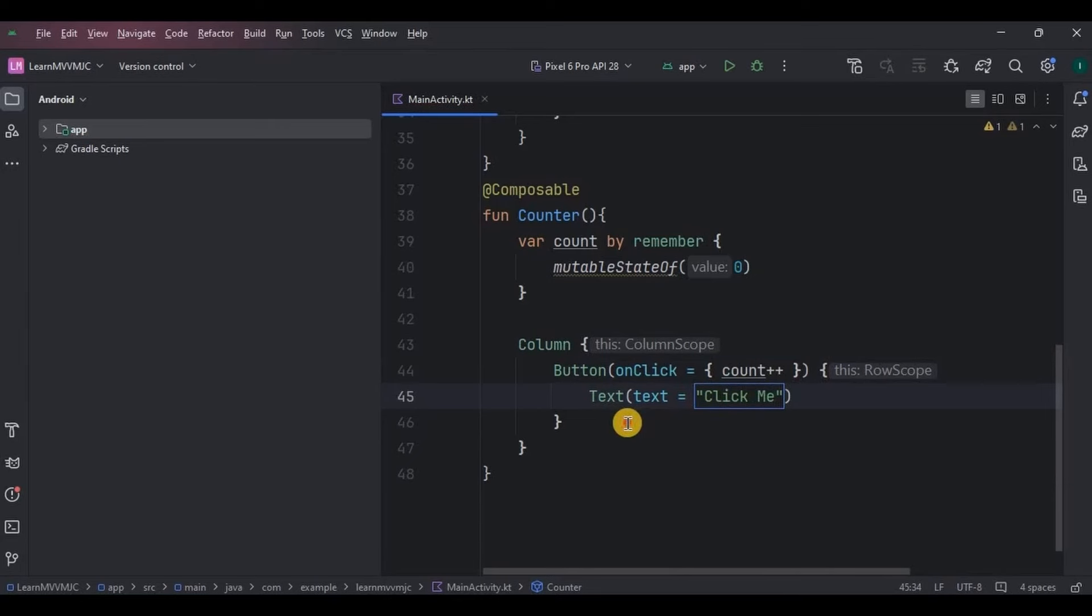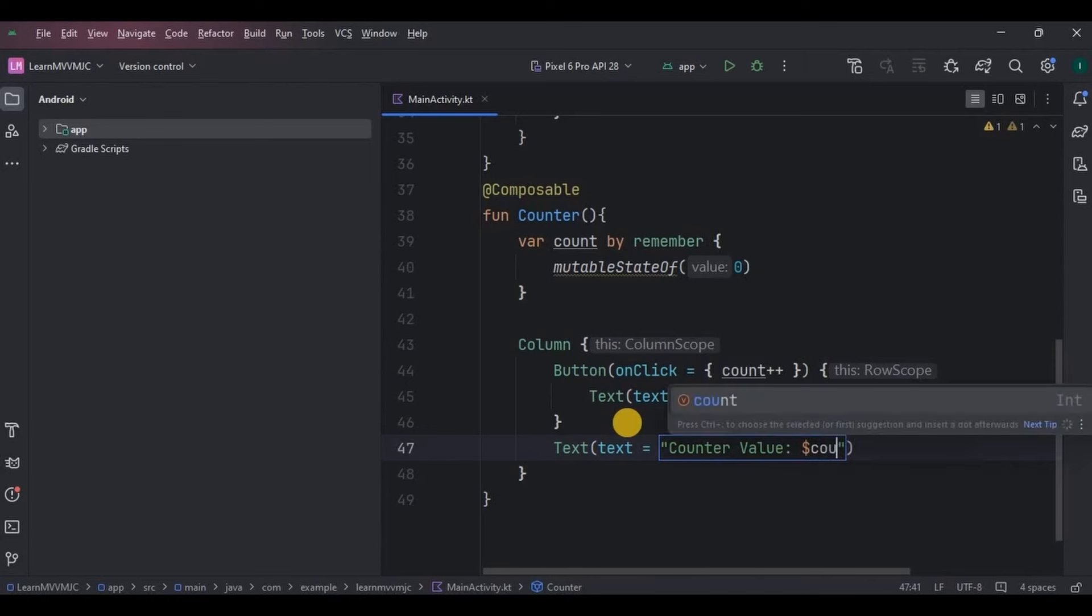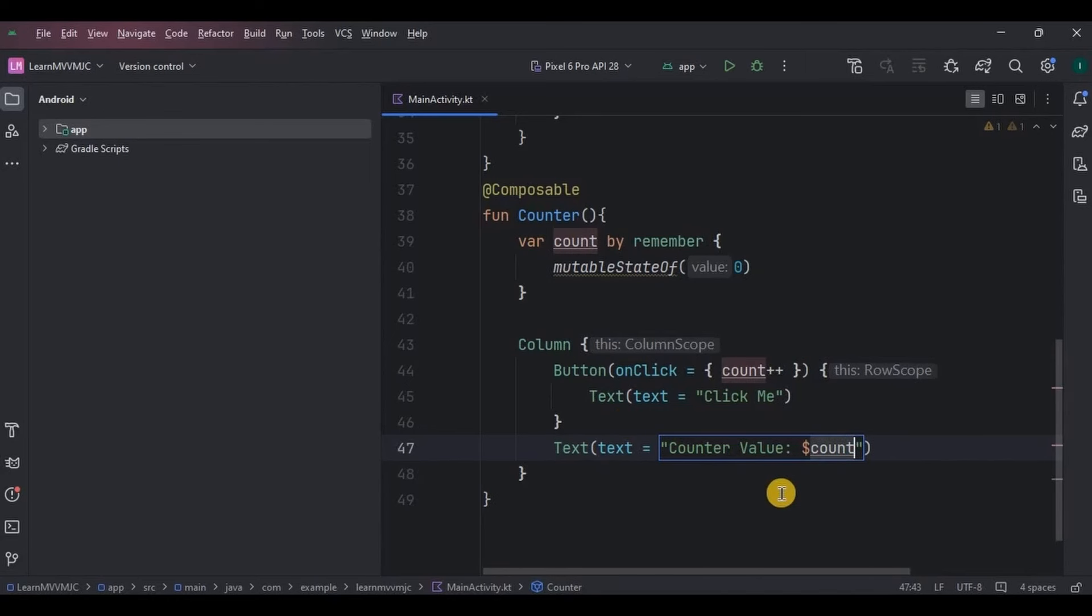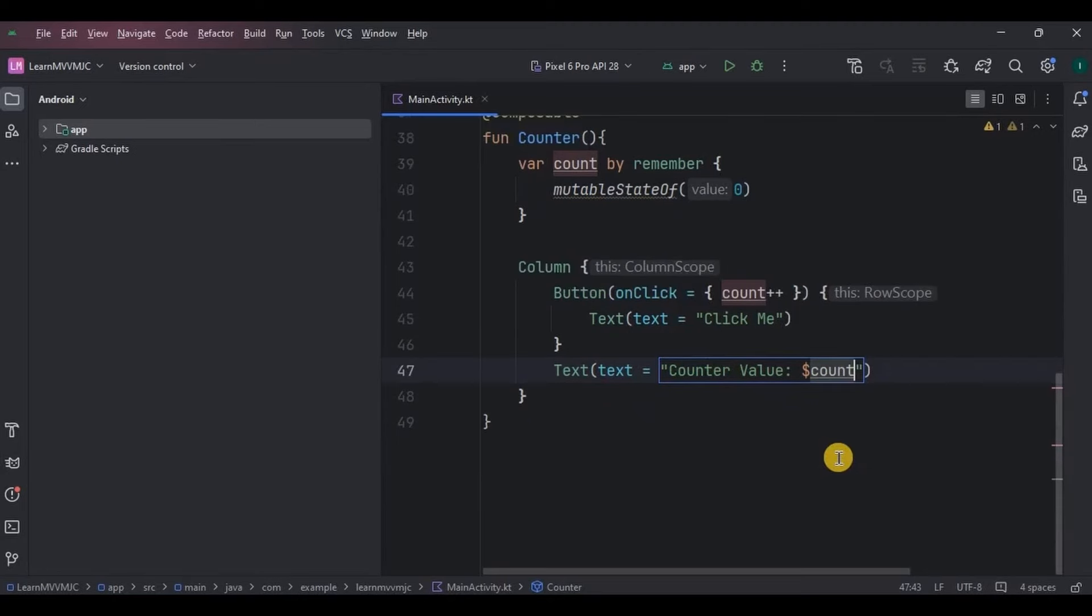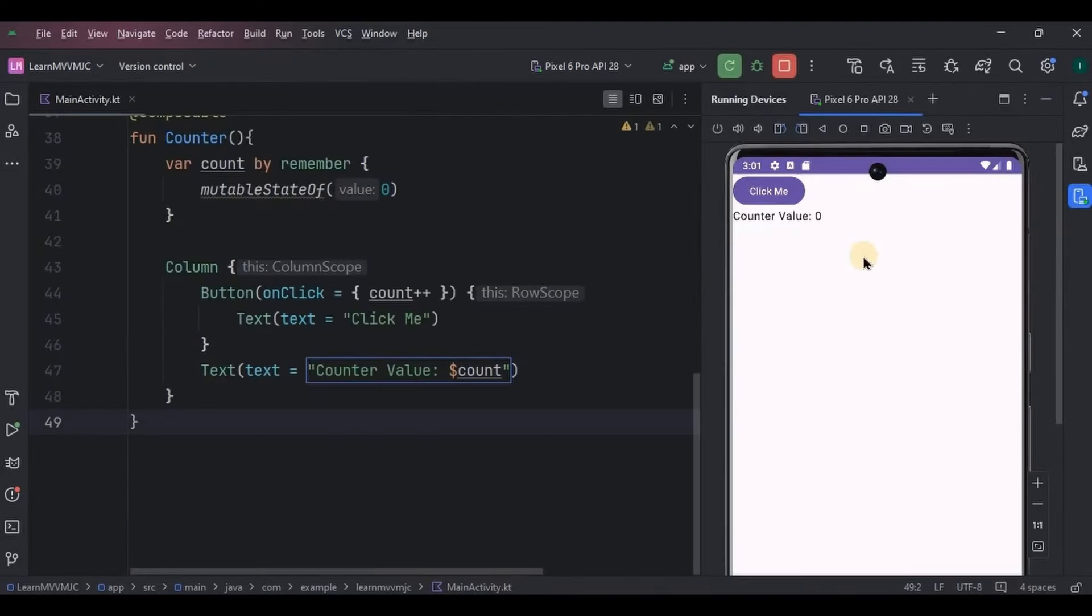And the last thing is to display the count through a text. So create a Text as the counter value with the dollar count variable. This is where the count will be displayed. And that's it, our counter app is ready without using MVVM. Let's see how it works.